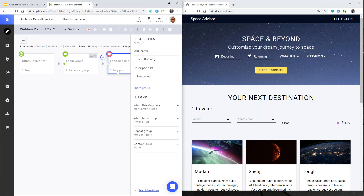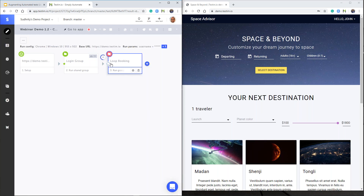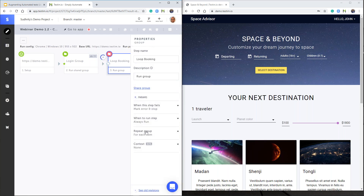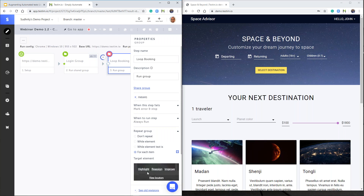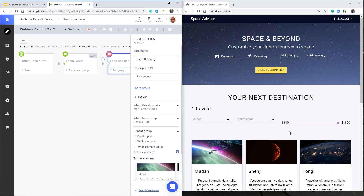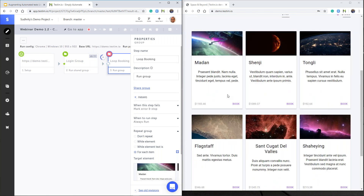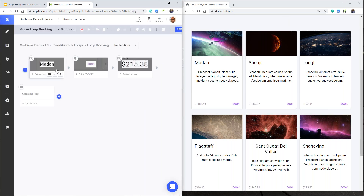Looking at the loop functionality: I have a group configured to run in a loop. In the properties, I can see 'repeat for each item' — these tabs over here. This is a demo application for booking intergalactic travel across multiple different destinations. I want to loop through all destinations, get information about the price, and print the price to the console. Inside the looping group, I use extract value to capture the destination into a parameter, click on book, then extract the cost of traveling to the destination, and log that information through console log.